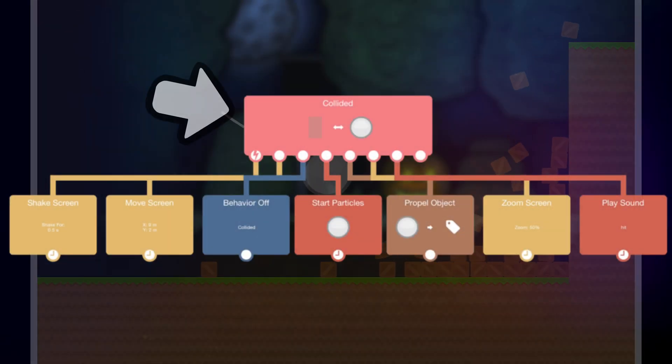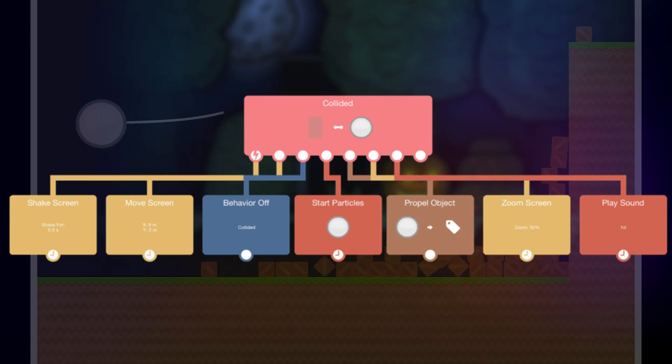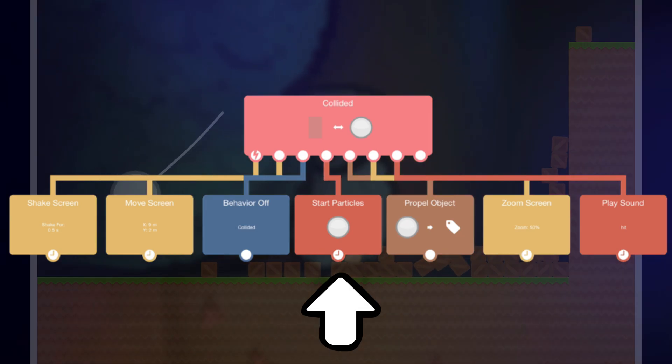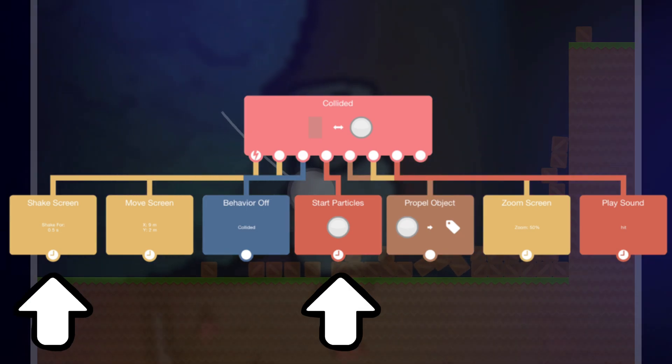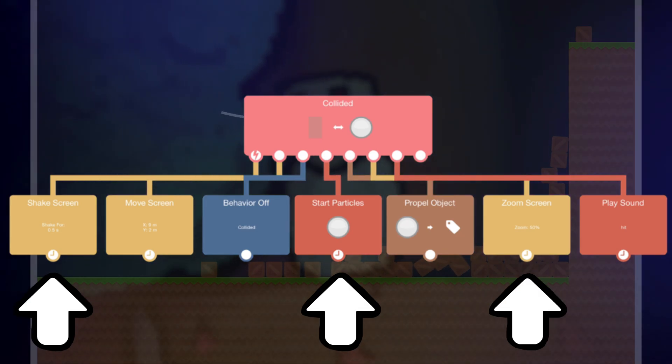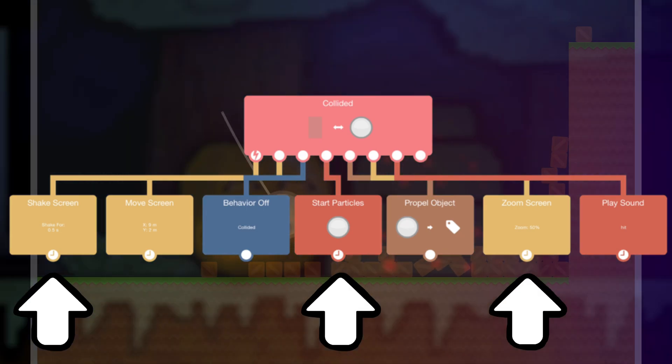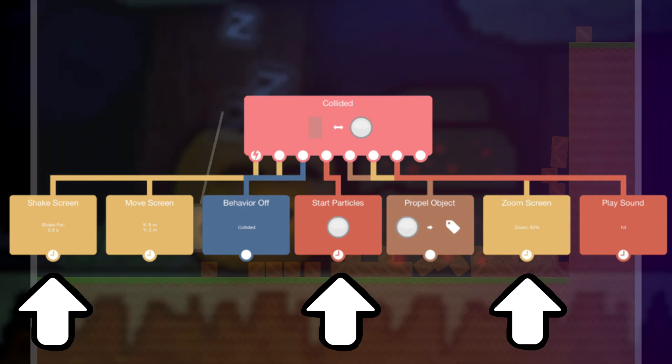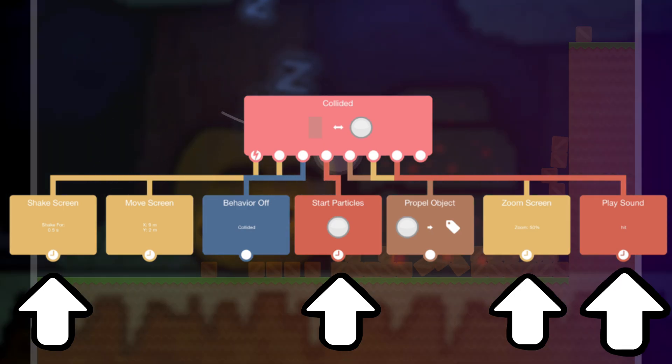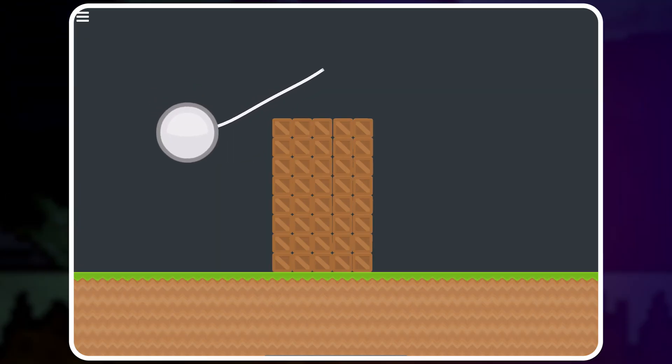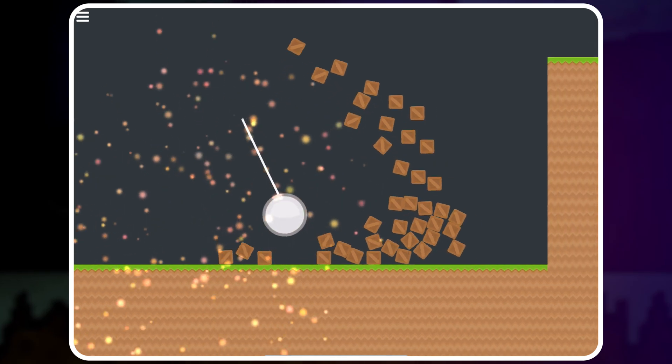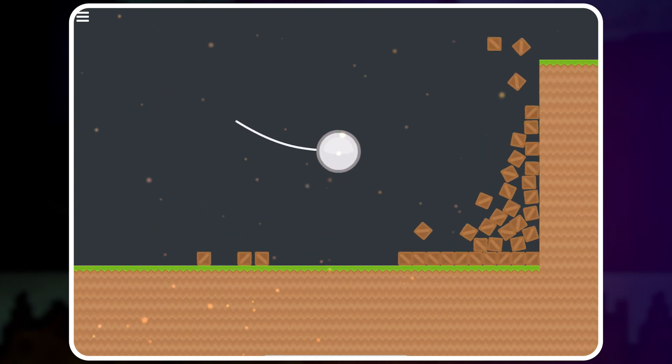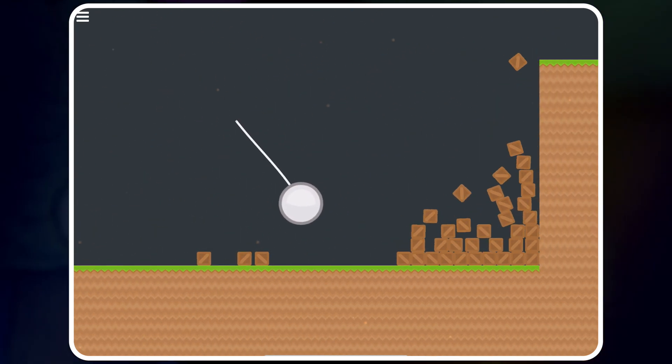When the wrecking ball collides with this area, there is explosion particles, the screen shakes, and it also zooms a little. Just little effects like that. And of course, a game is not complete without sound effects, so I added that in too. And that is all we are working with.